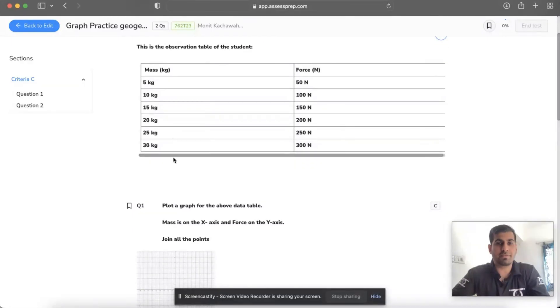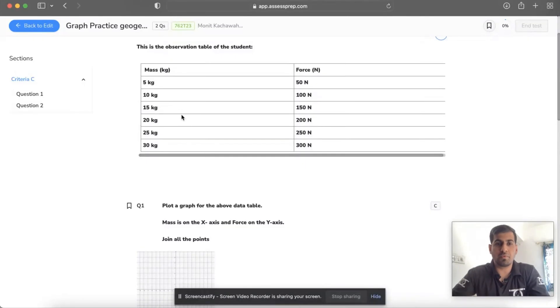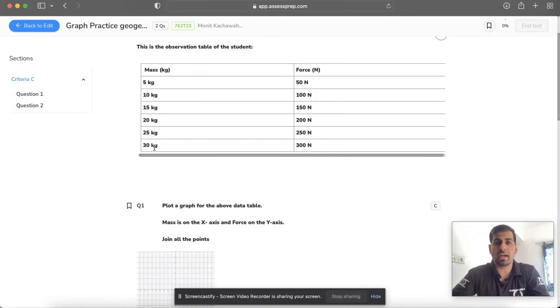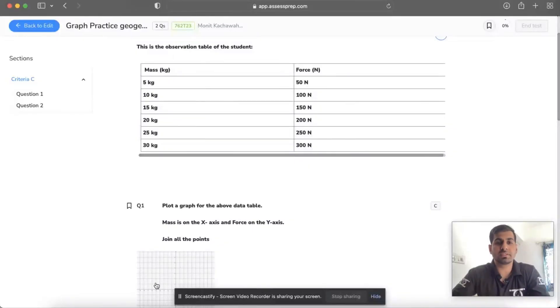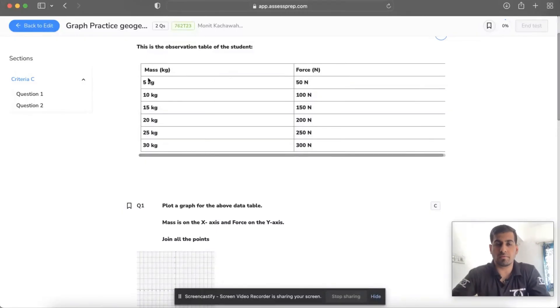The very first question says plot a graph for the above data table where you have to put the mass on the x-axis and the forces on the y-axis. Before I start plotting, just remember that you should note down the mentioned values in your rough notebook or on a piece of paper, because once you open GeoGebra you won't be able to get back to this, otherwise it will pop up a message that you have logged out from SSPREP.